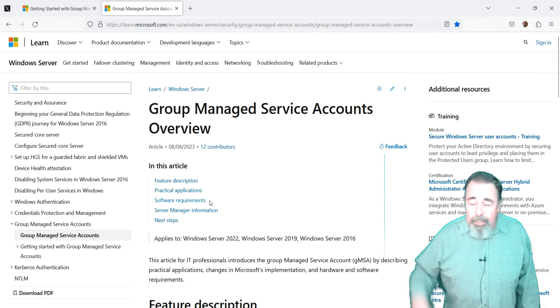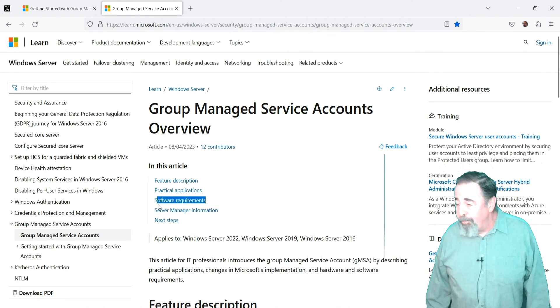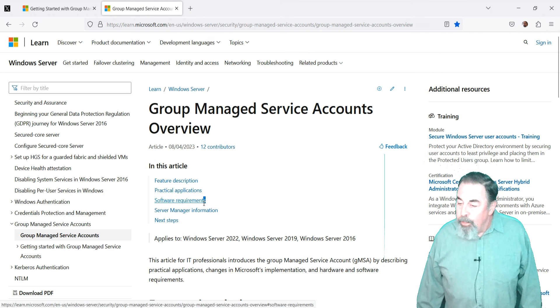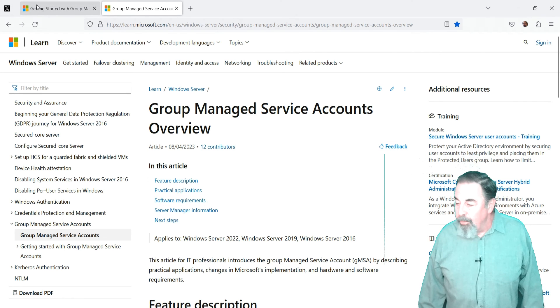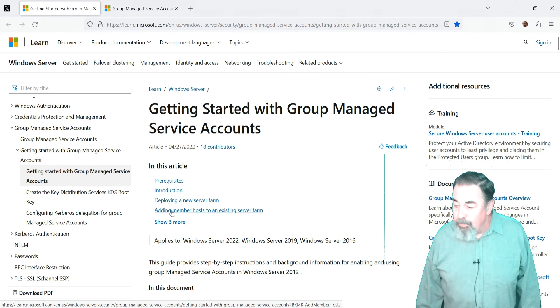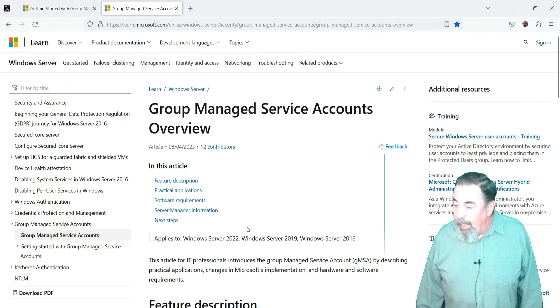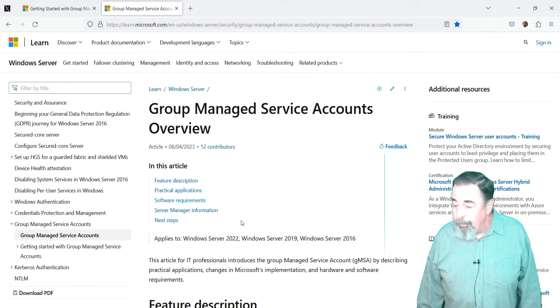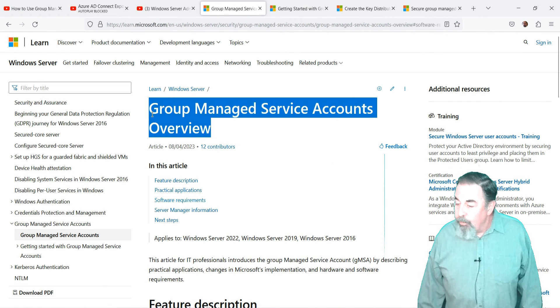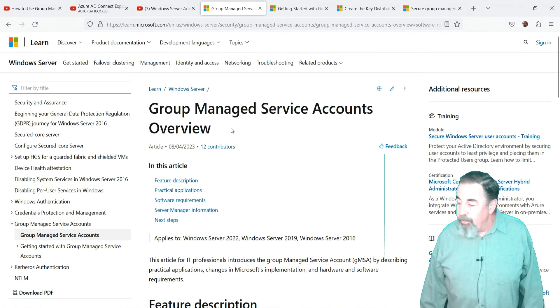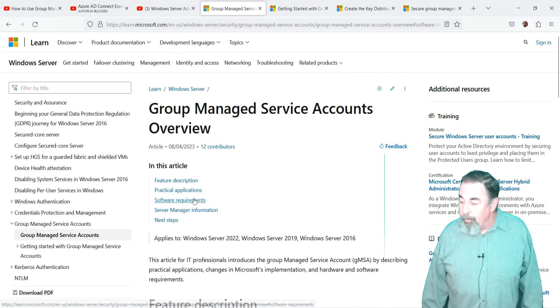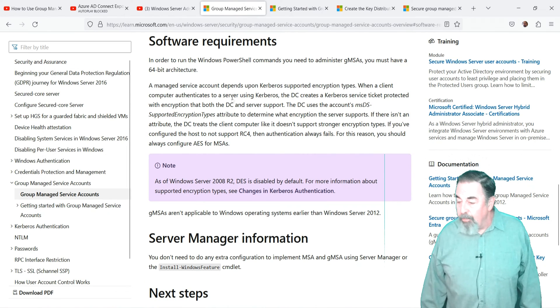Look for the links in the description below. I'm going to follow along using these articles: Getting Started with Group Managed Service Accounts and Group Managed Service Accounts Overview. This is a great introduction that explains the difference between the standalone managed service accounts and group managed service accounts.